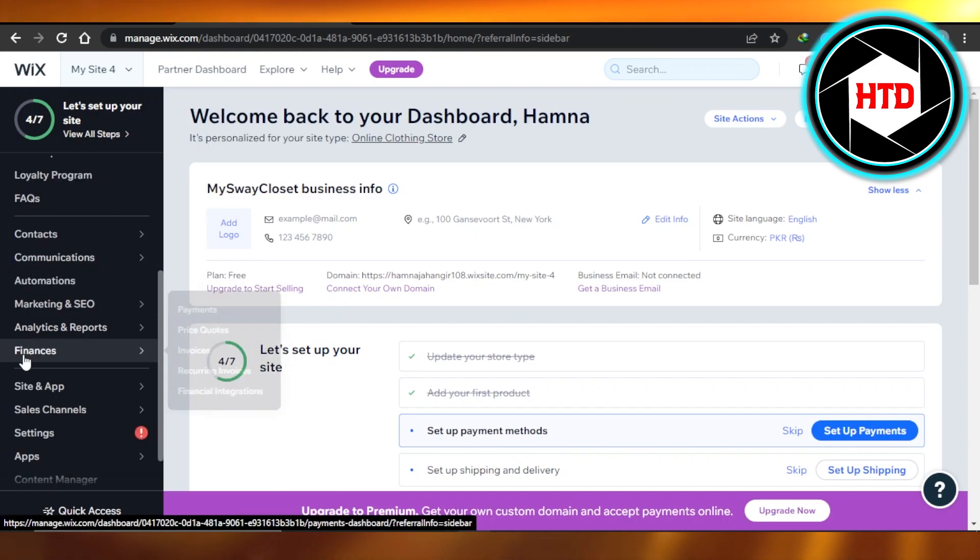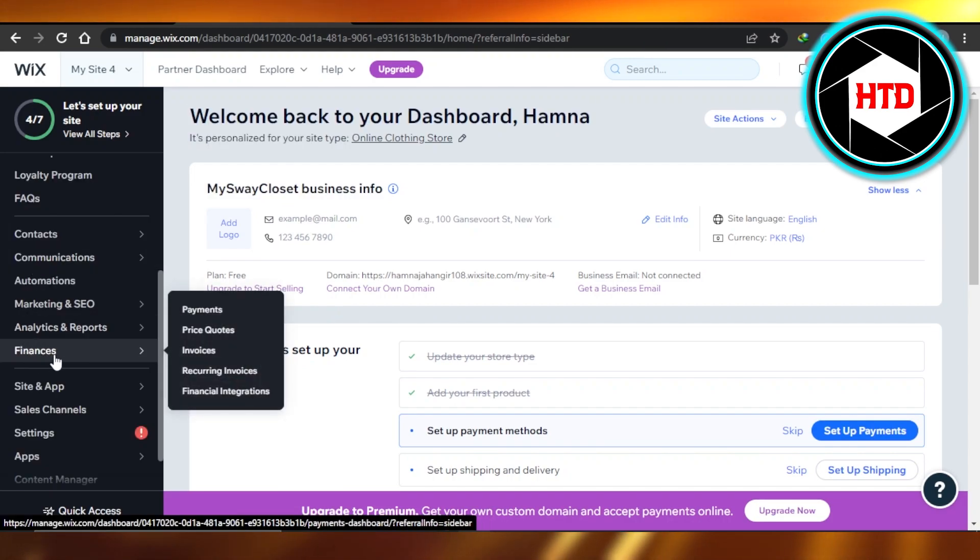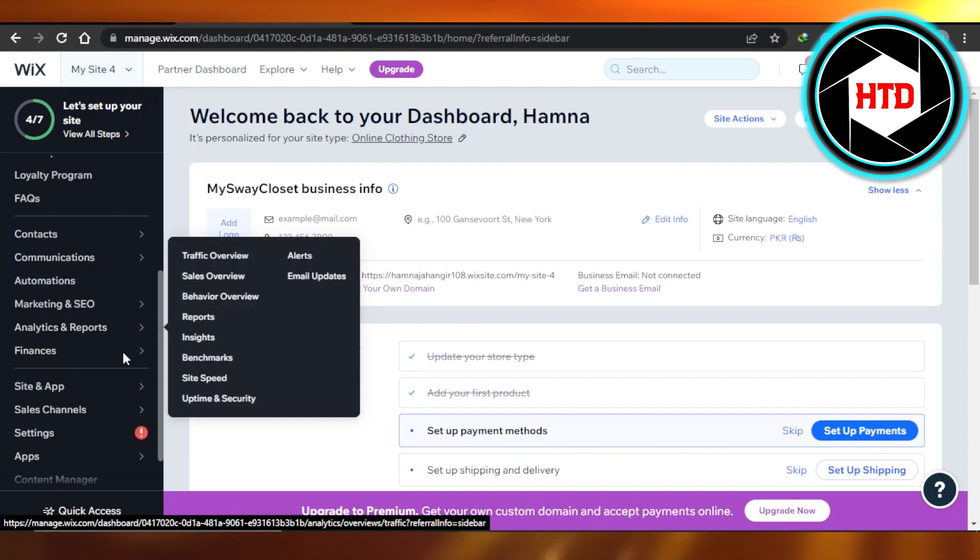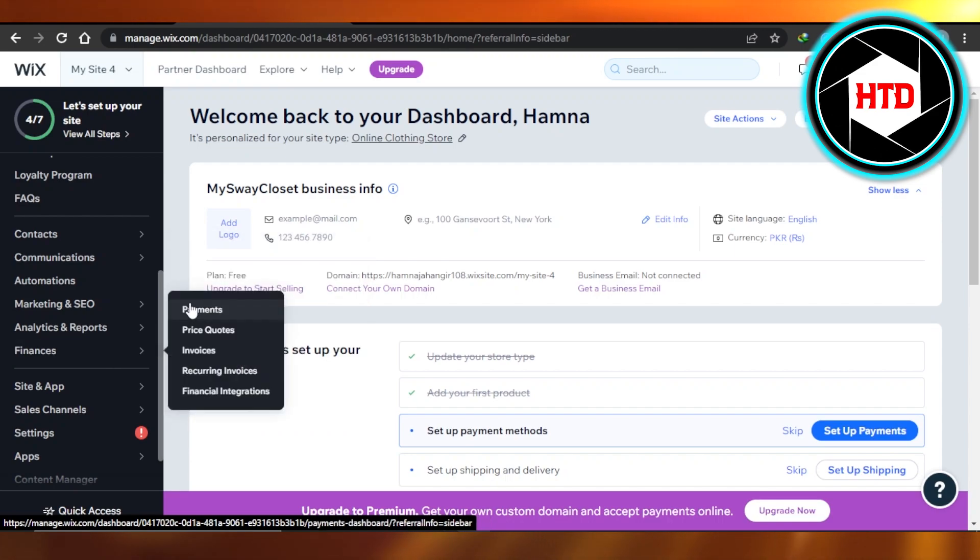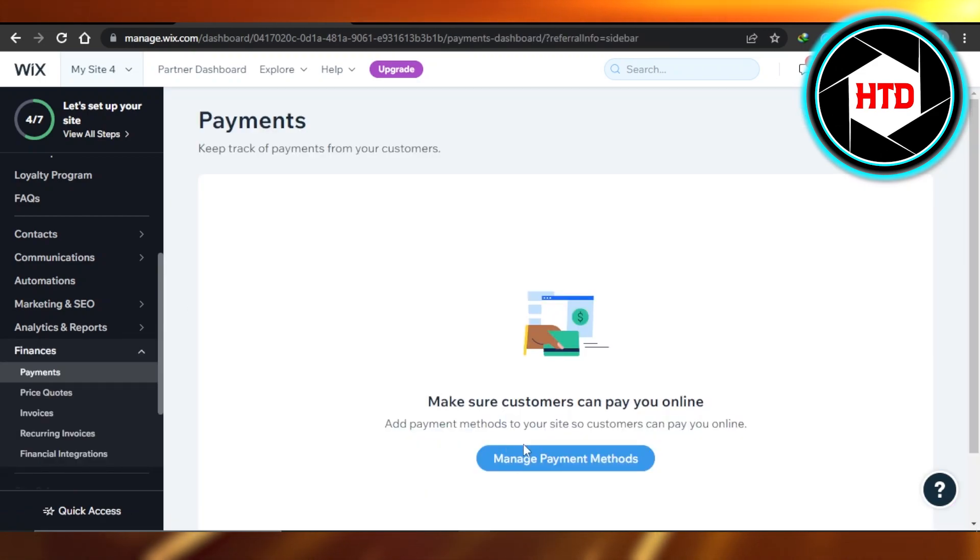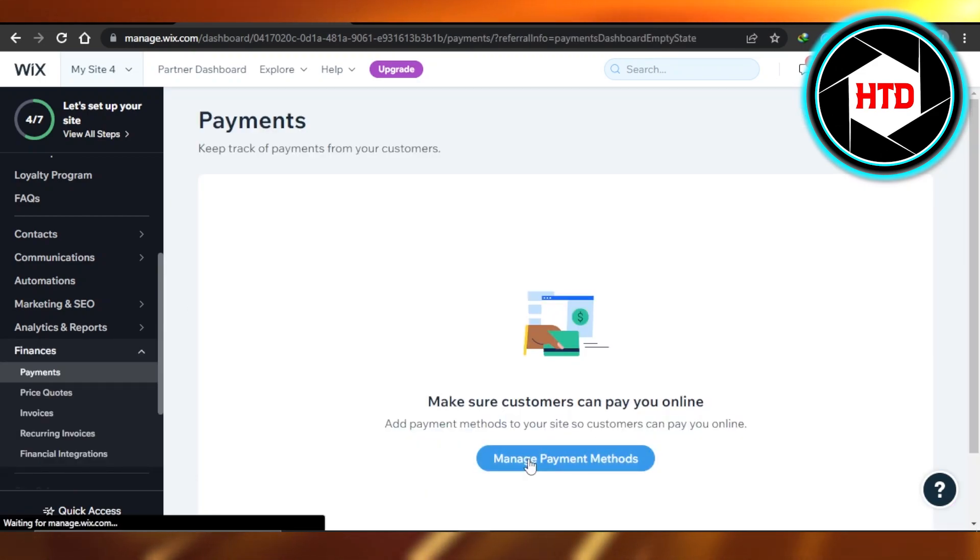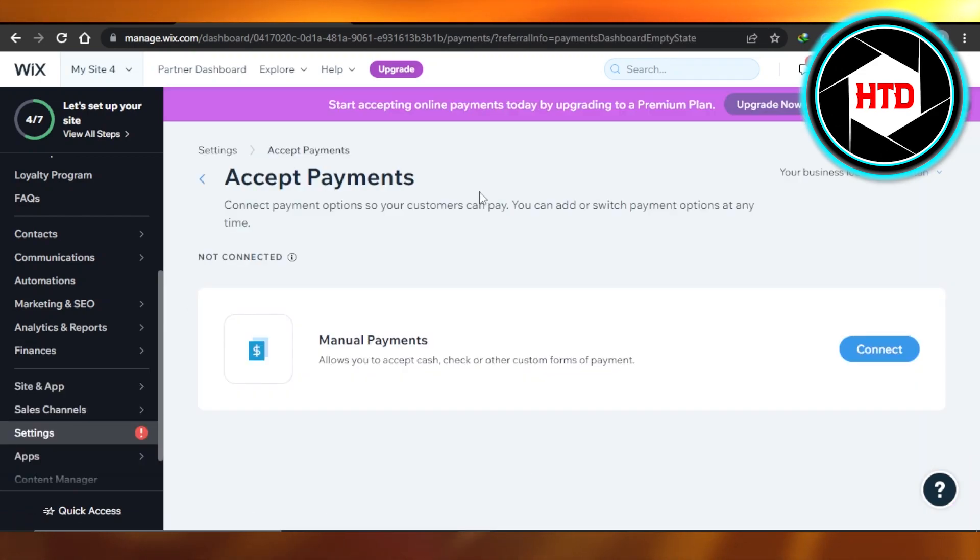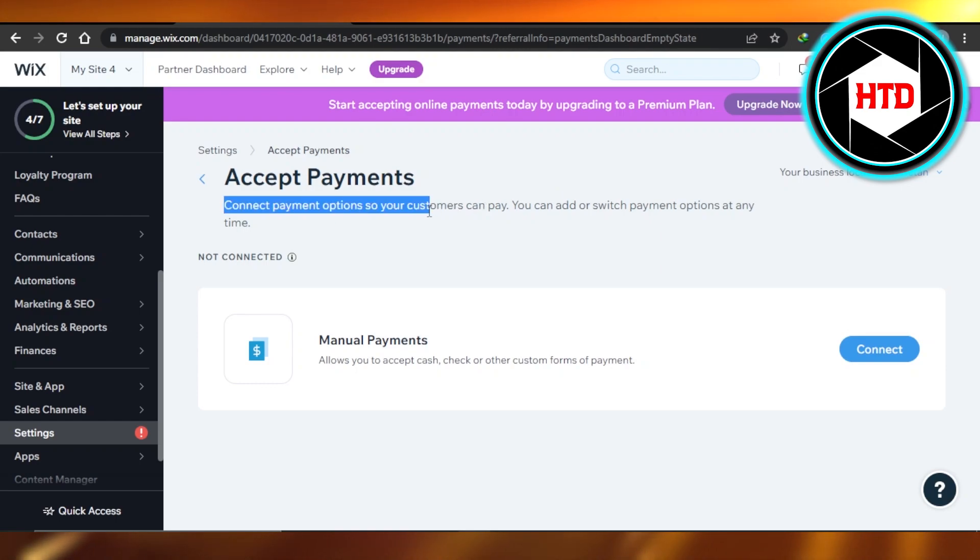Finances. Right here in Finances, we have Payments. So you're going to select this option. Here we have Manage Payment Methods, and we can connect any kind of payment method here. If you want to connect a manual payment method,